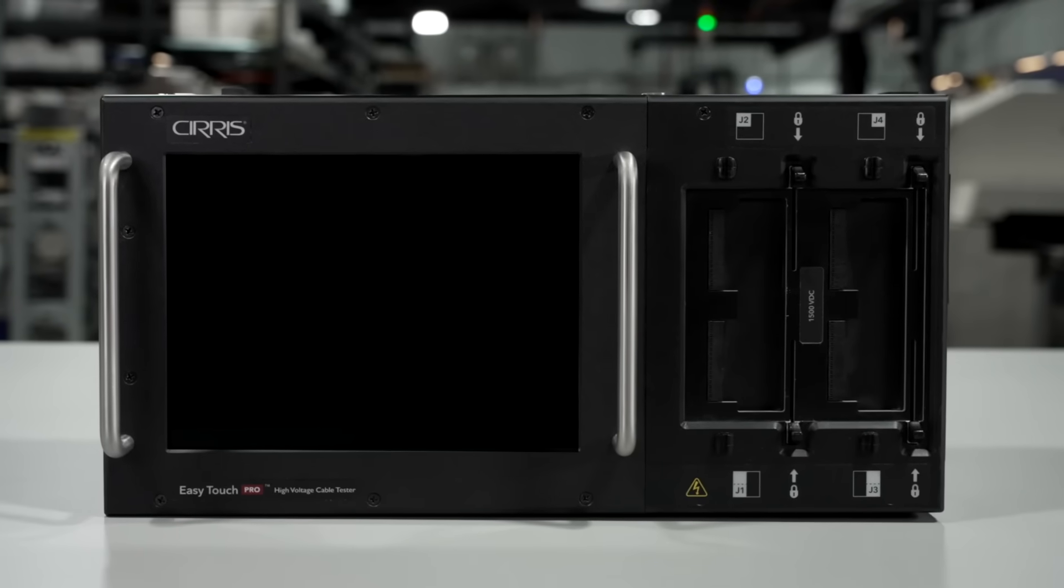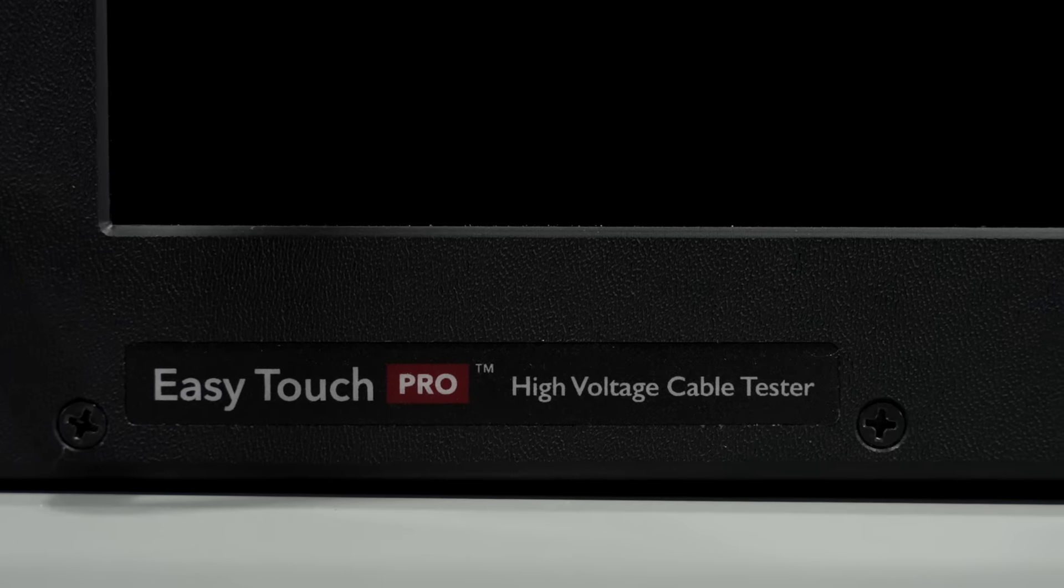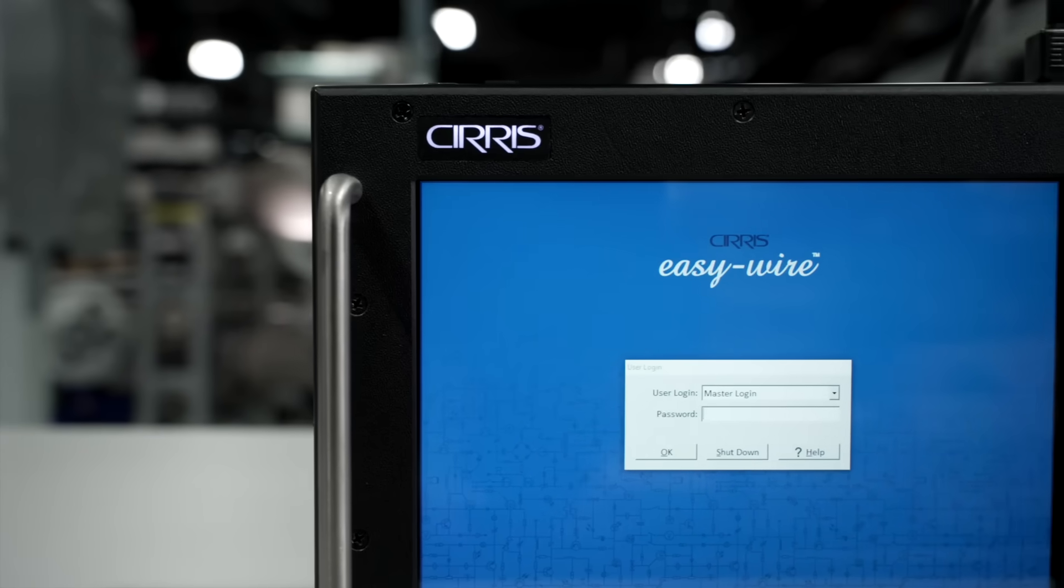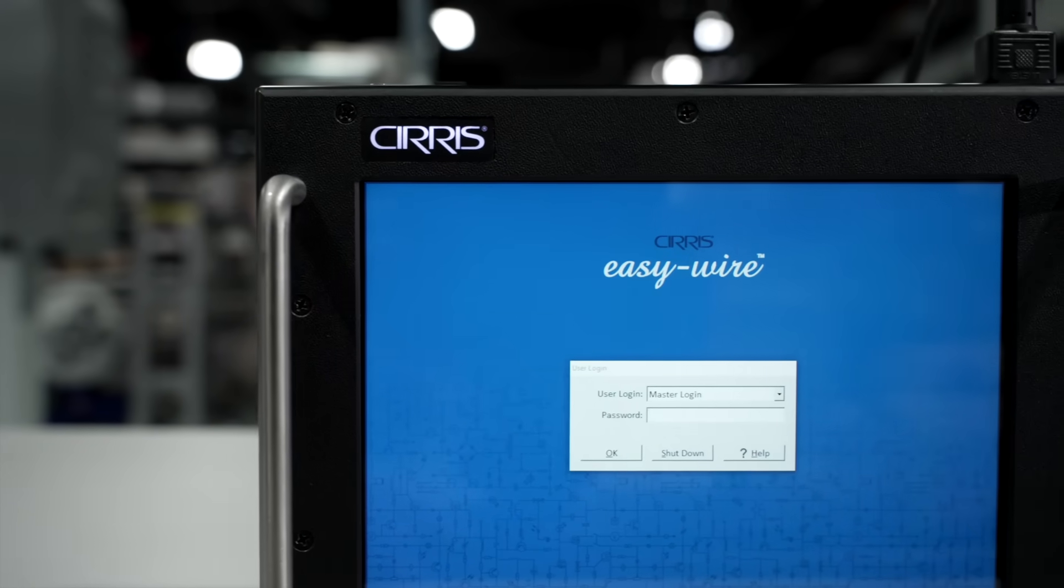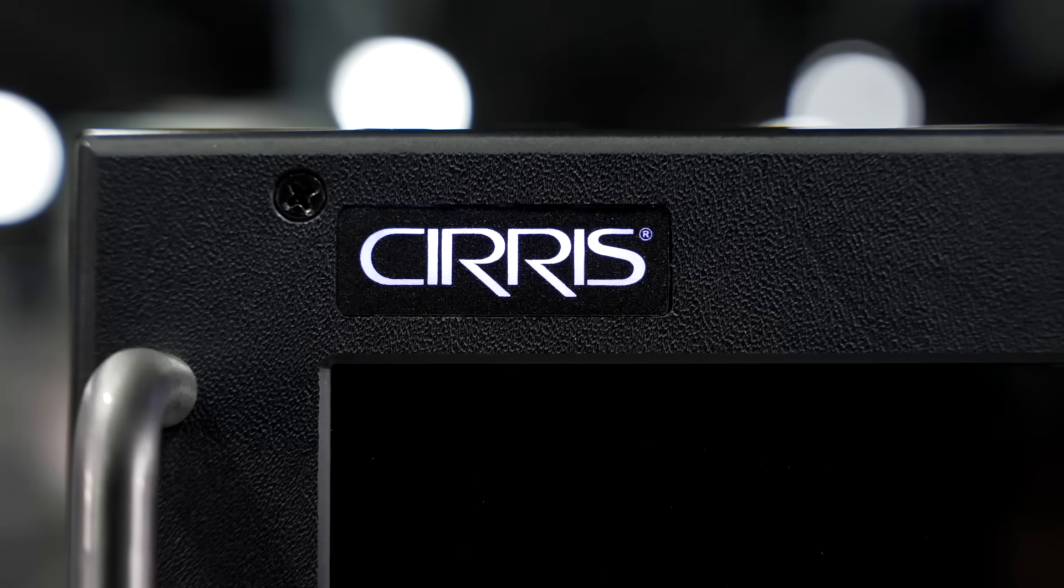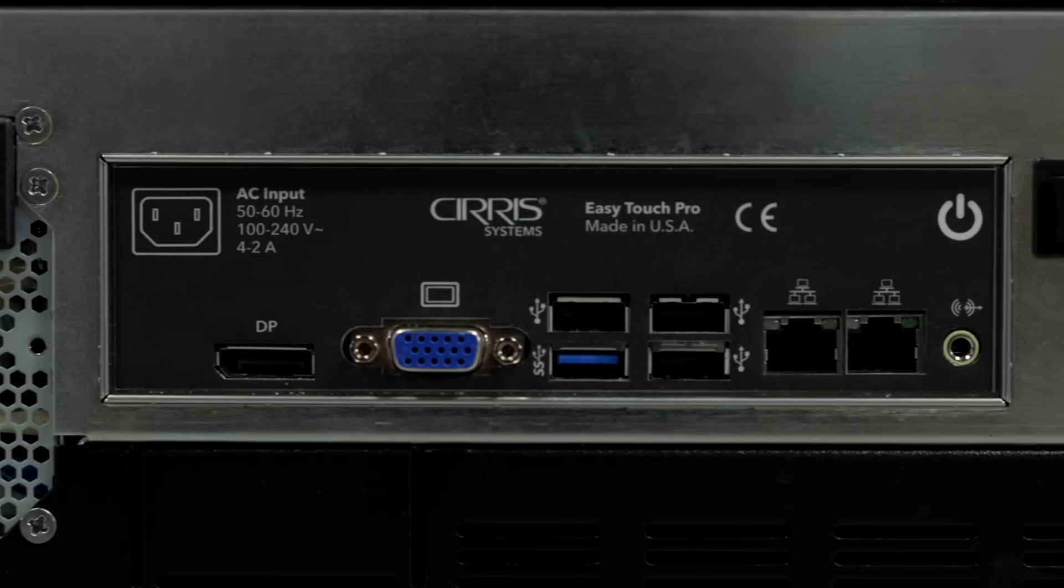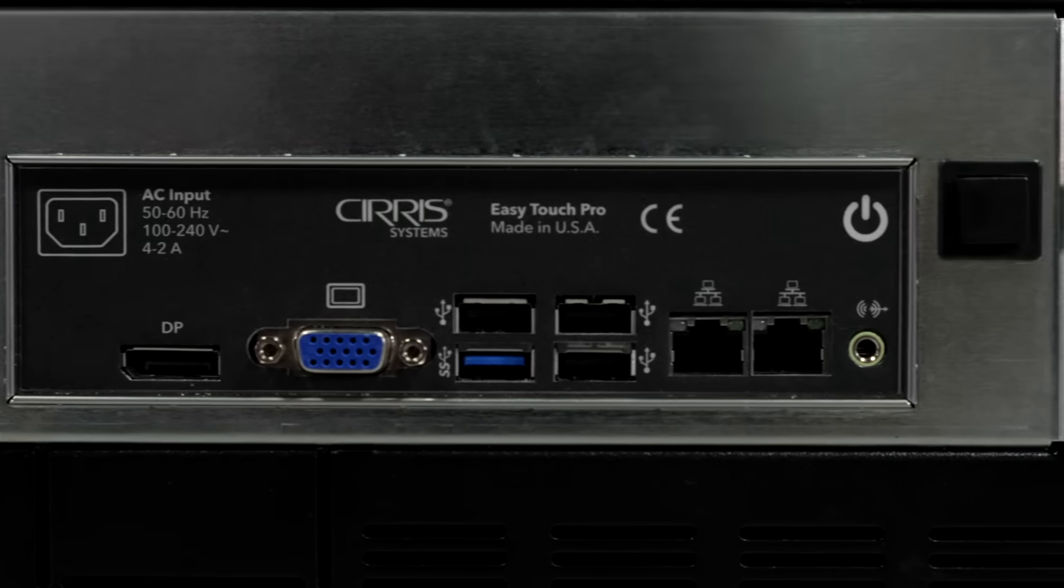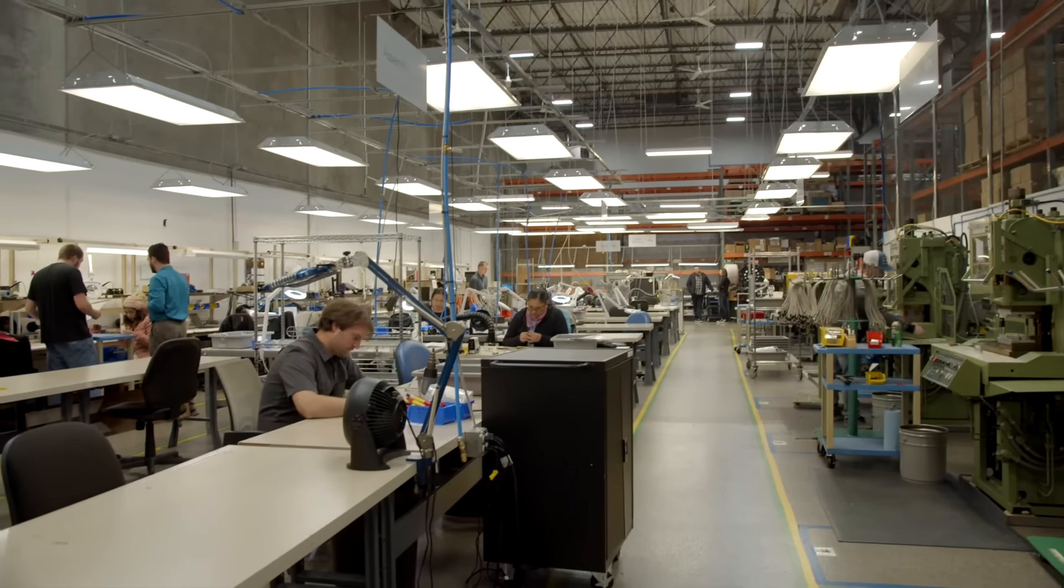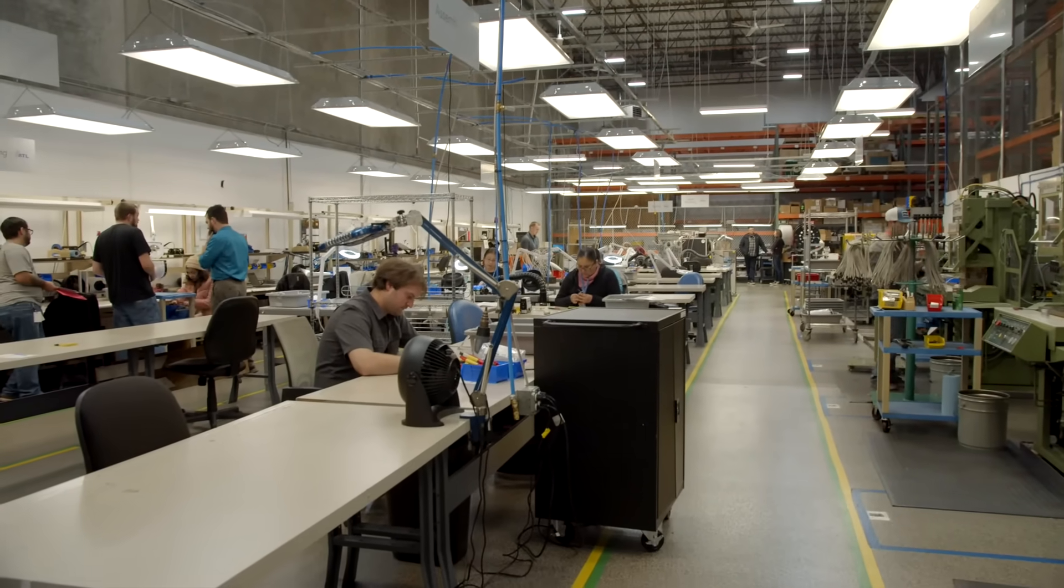The Cirris EasyTouch Pro is a high-voltage cable tester with a built-in Windows operating system and touch screen. Like all Cirris products, the EasyTouch Pro was designed to be integrated with minimal effort into your manufacturing process.